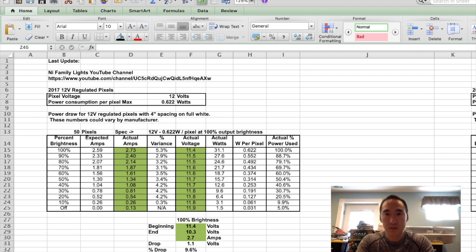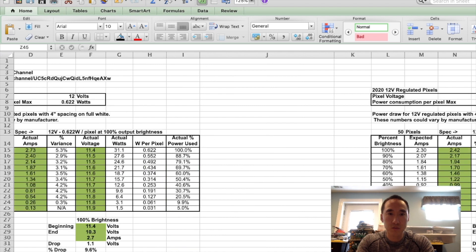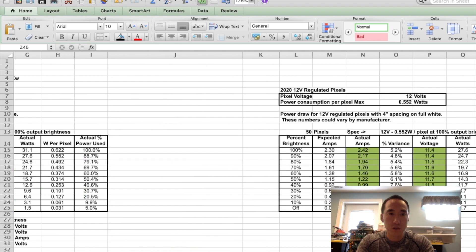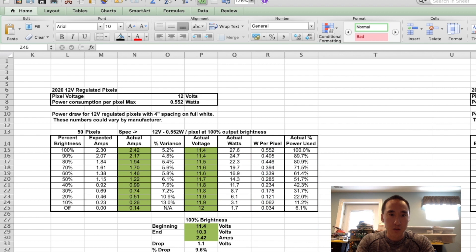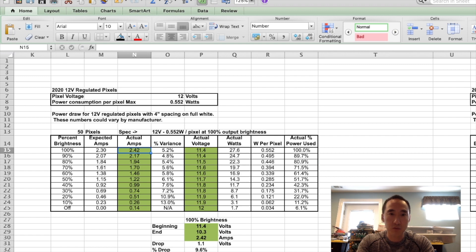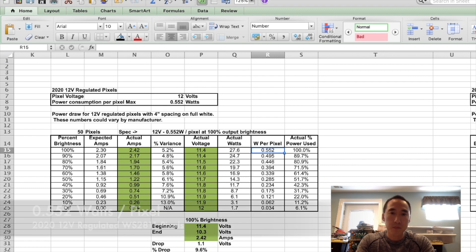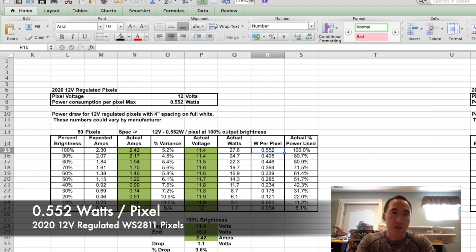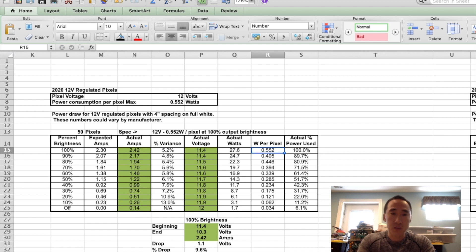Scrolling to the right, here are the results of the 2020 pixels. And you can see here at full 100%, we are drawing 2.42 amps at 11.4 volts. So the total wattage is here, and then the watts per pixel, assuming they're all the same, it's a little bit less as you go down the line, but this is a pretty close approximation of the 50 pixels at 0.552. It's a little bit more efficient than the 2017 pixels.